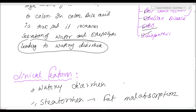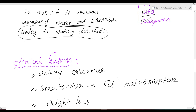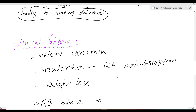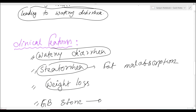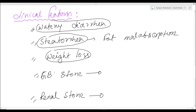The clinical features of bile acid diarrhea include watery diarrhea and steatorrhea, as fat malabsorption occurs — decreased fat digestion and absorption leads to steatorrhea. This prolonged steatorrhea with watery diarrhea leads to significant weight loss. Most importantly, two types of stones form: gallstones and renal stones.